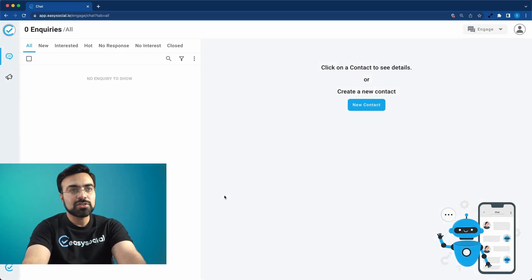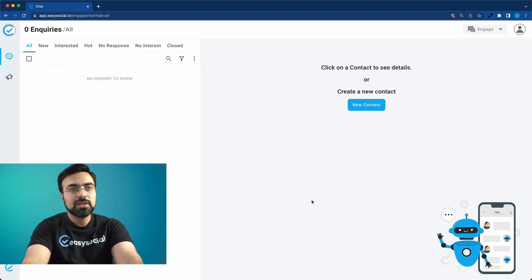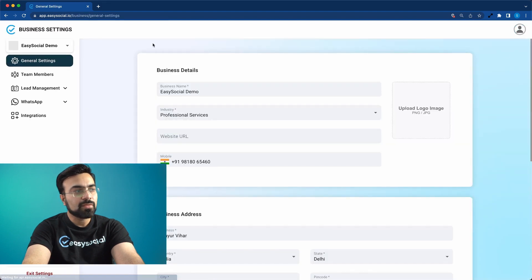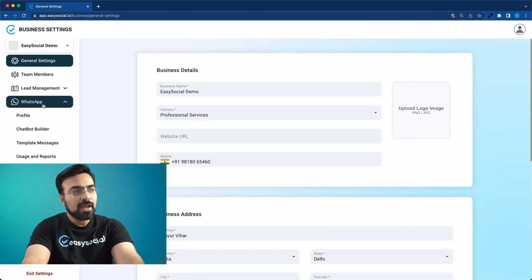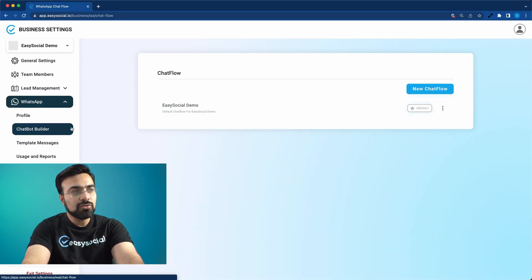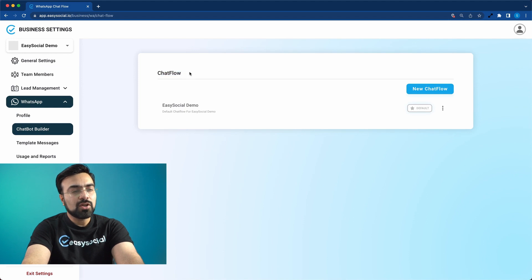So without any delay, let's get started. Once you're logged in with your EasySocial account, go to the profile icon on the top right, followed by Settings. Scroll down and click on WhatsApp, followed by Chatbot Builder. In this menu you're going to come across Chat Flows.